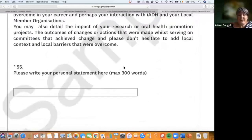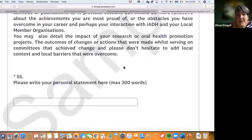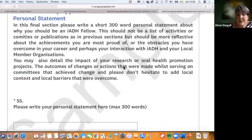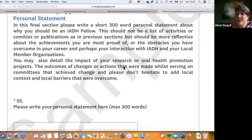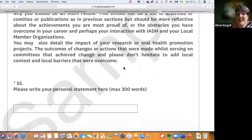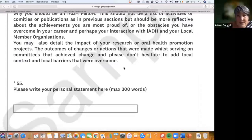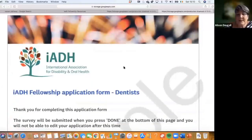At the end, there is a very important personal statement where you tell us the essence of who you are — what you're most proud of, what obstacles you've overcome, your philosophies, and your interaction with member organizations and IADH. Don't hesitate to write about your local context, because we recognize that people working in emerging areas such as the Philippines or Thailand are at a completely different stage. This statement is a maximum of 300 words.